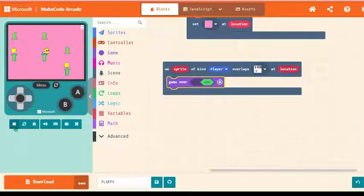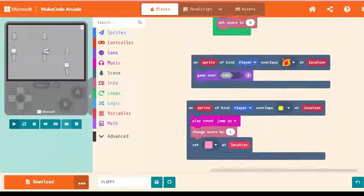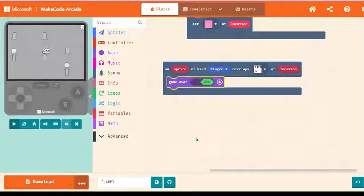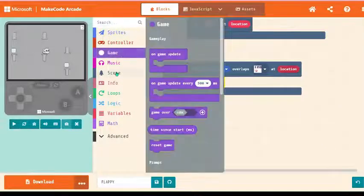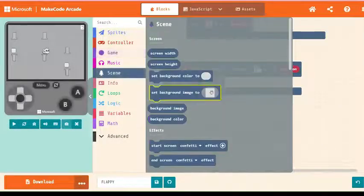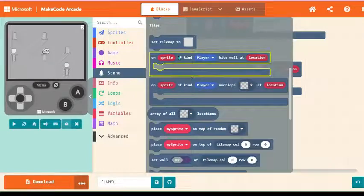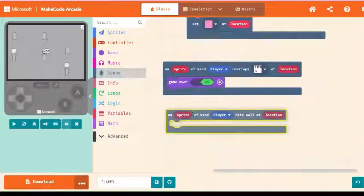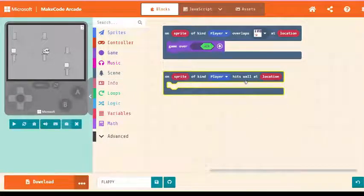Small change guys. We did not write code for both of the tubes. So on sprite of kind player hit wall at location. I wrote wall because we already kept walls from these tubes in our tile itself.